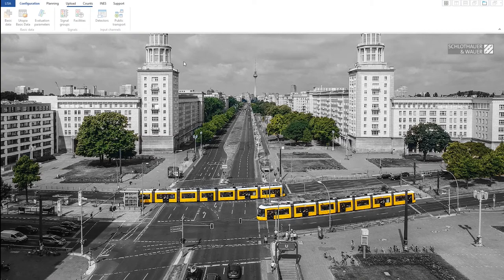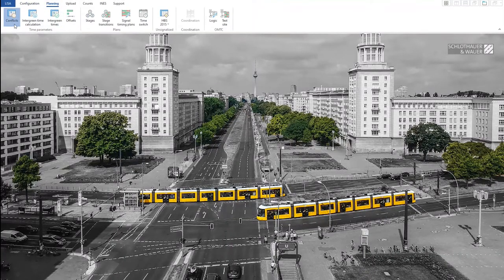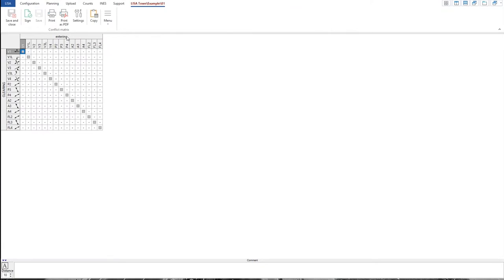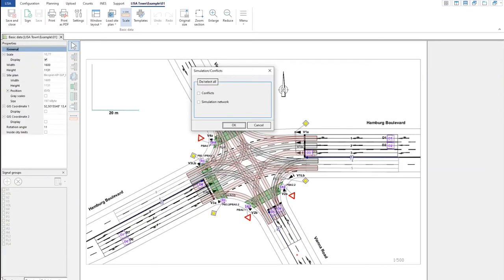Once we are ready with the configuration — detectors and public transport are more for the traffic actuated part — we can go directly to Conflicts. If I click on Conflicts, this is empty. What I can do is go back in Basic Data and ask Lisa to calculate the conflicts for us, based on the conflict points which Lisa has calculated from these travel paths. I can just click on Conflicts and do OK. It shows that Lisa has found 110 conflict points.